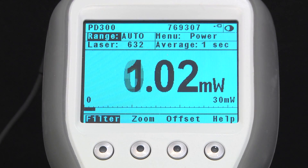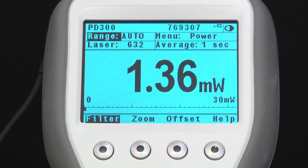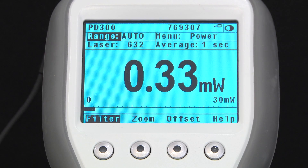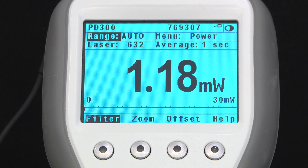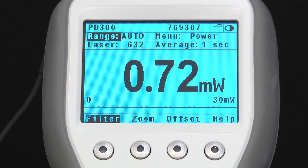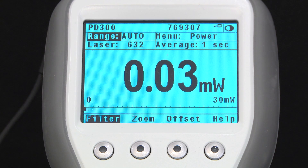You might have had this experience trying to measure your laser beam's power only to find that it keeps changing on you. Sometimes that can be the result of unstable environmental conditions affecting your sensor, but sometimes it's just the way your laser is behaving — or misbehaving. How do you get your measurement when the laser is unstable?